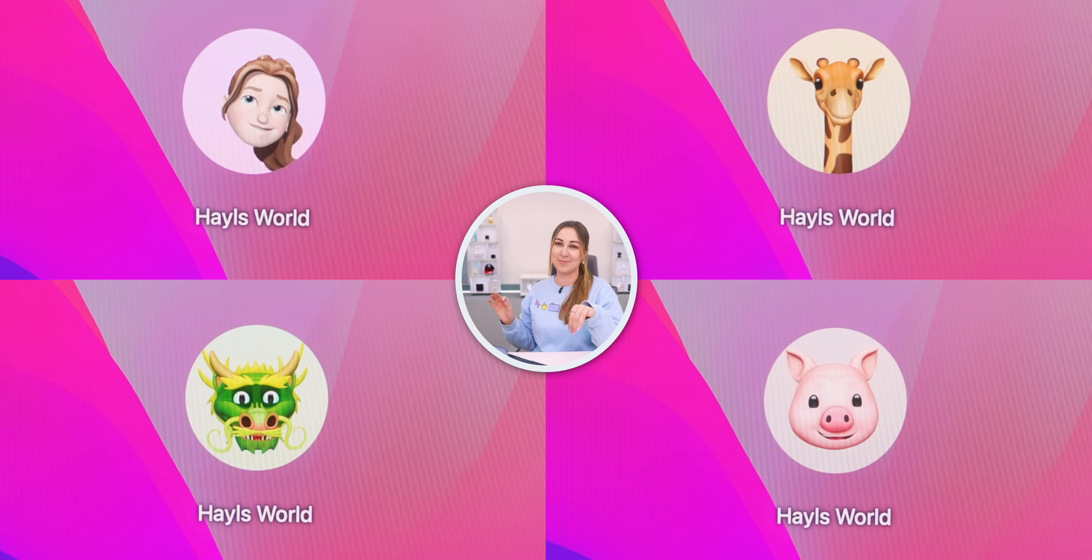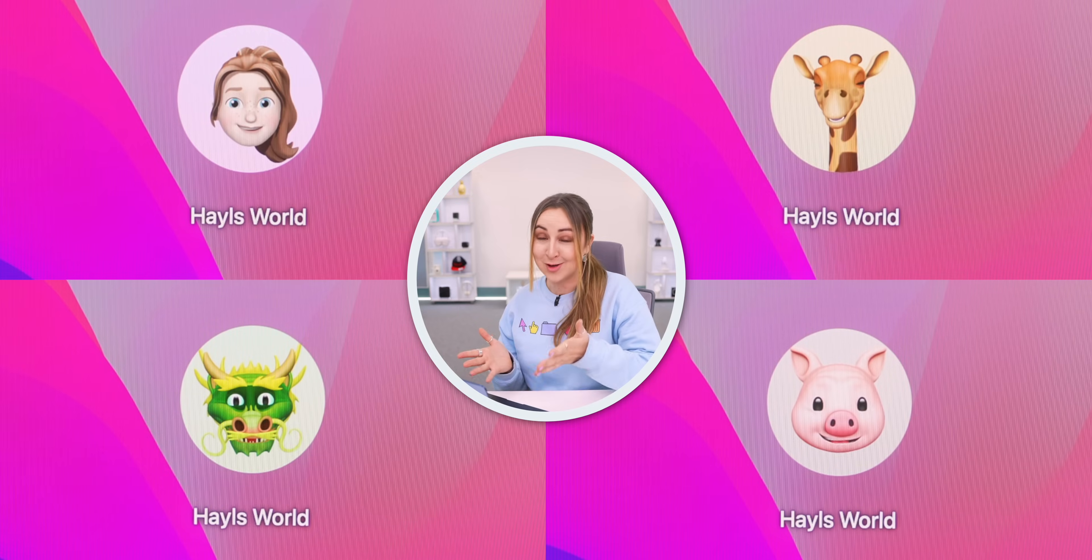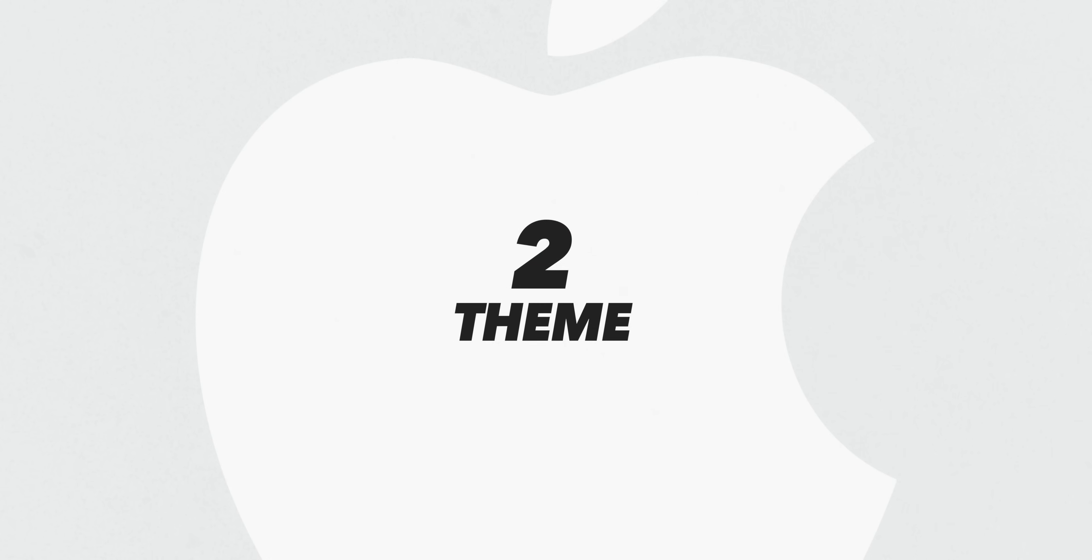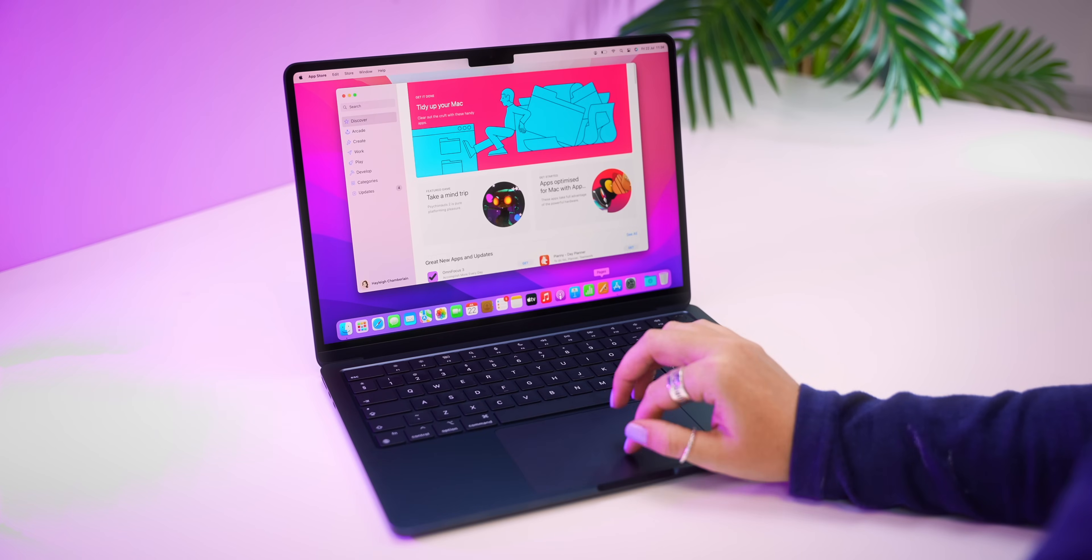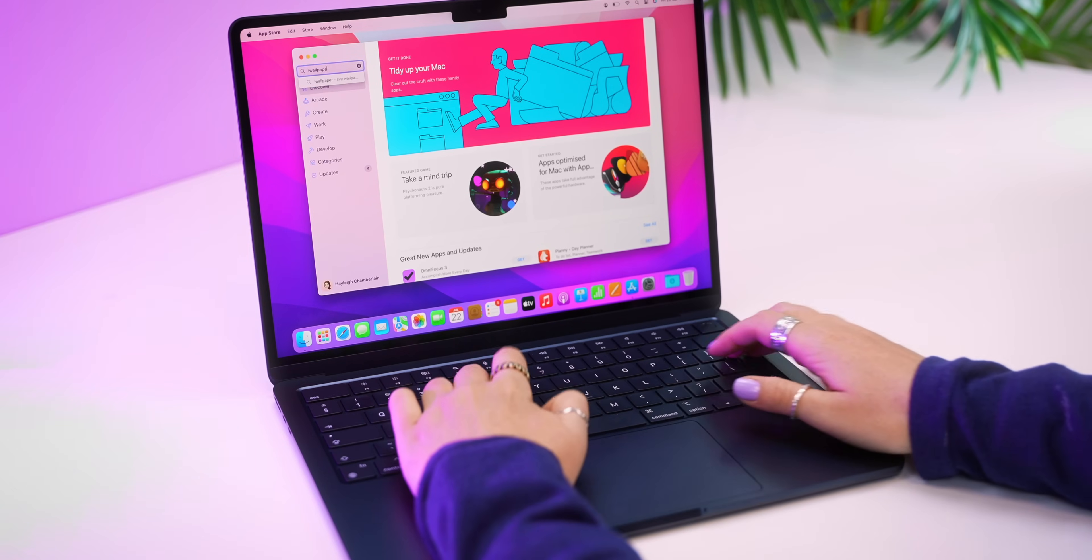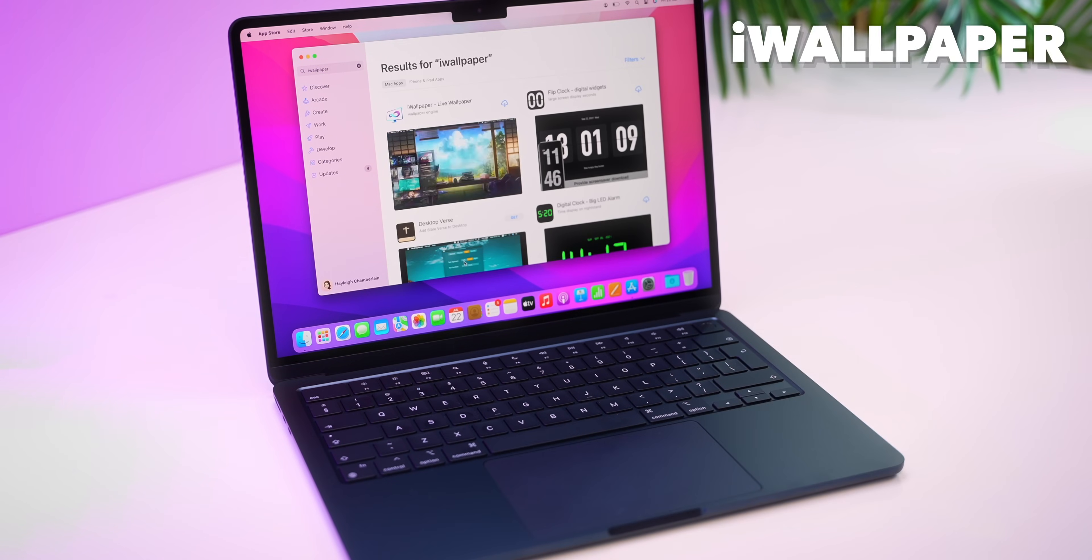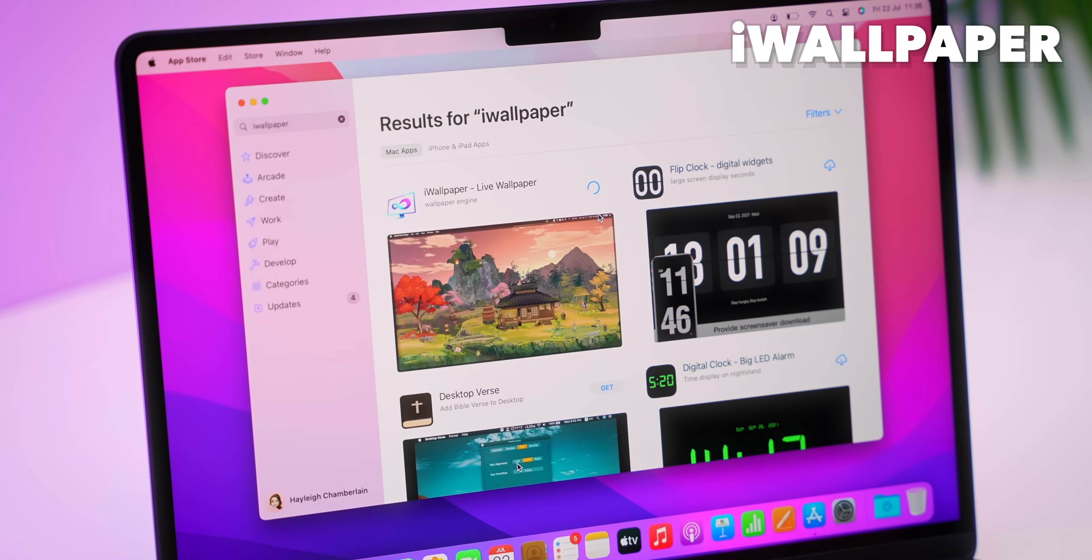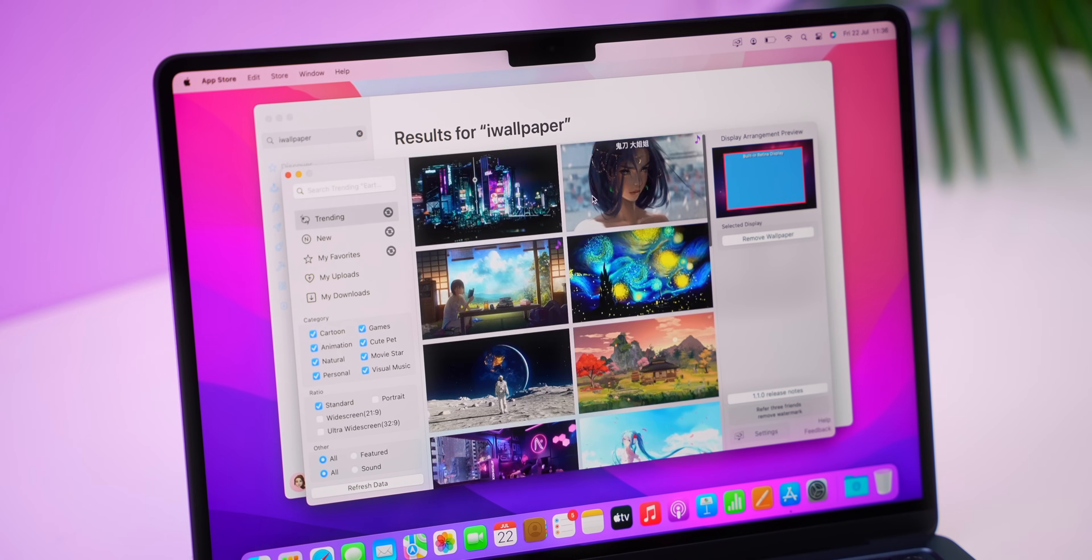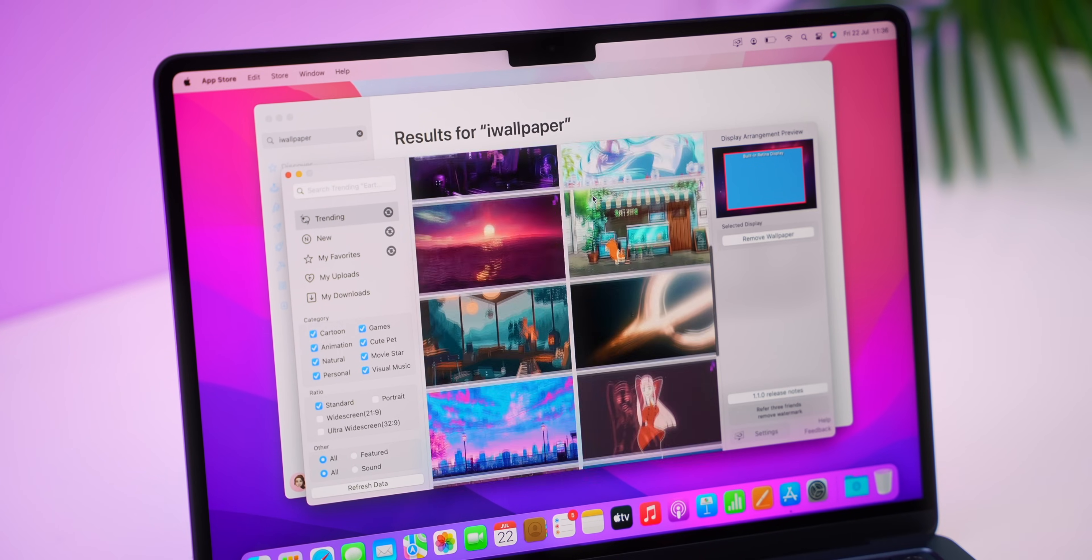Now whenever I'm on the lock screen, my Memoji reacts to my actions with a ton of different animations and the animations are just so cool. The next thing I love to do is set up my theme. Ages ago I found this app called iWallpaper. You can get it on the App Store and it is absolutely amazing because it is filled with a bunch of live wallpapers.